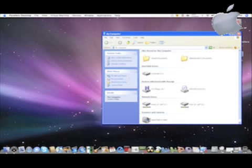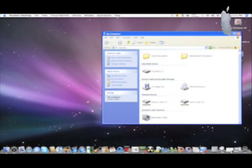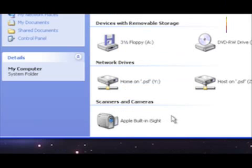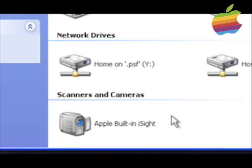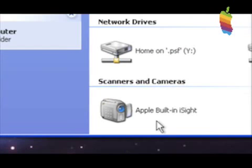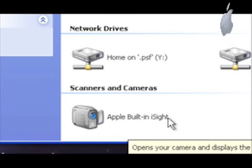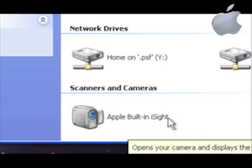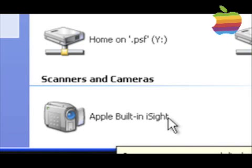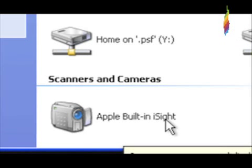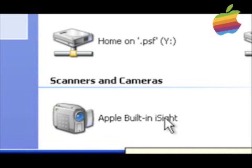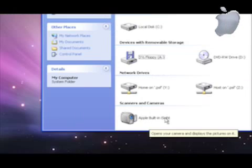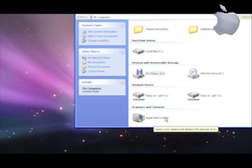It should show up a little camera underneath Scanners and Cameras. If it works, it should show up a little camera saying Apple built-in iSight. That's what you need to see inside My Computer.